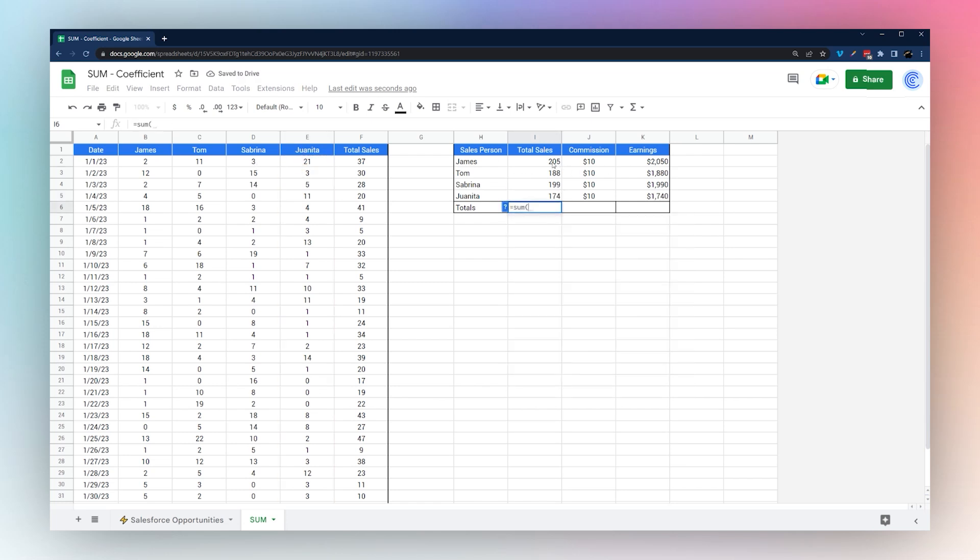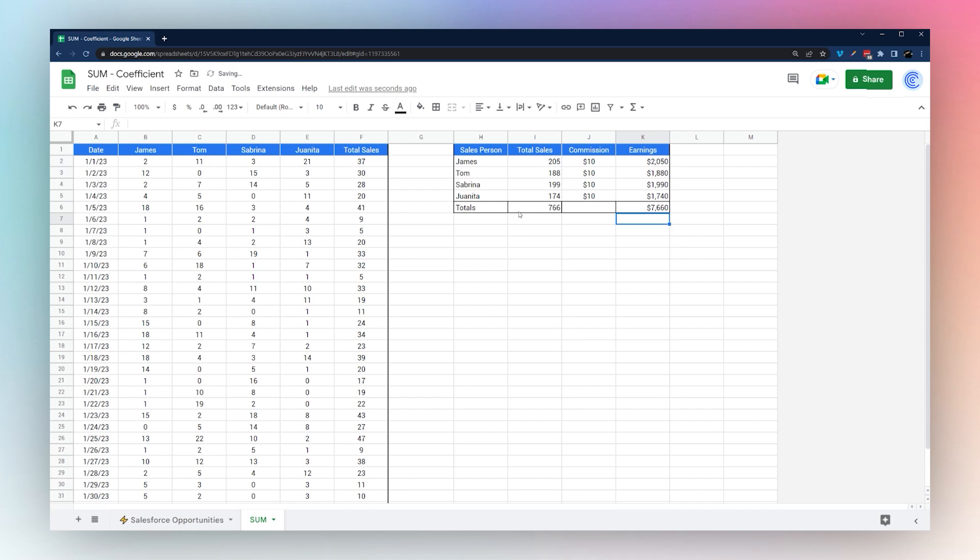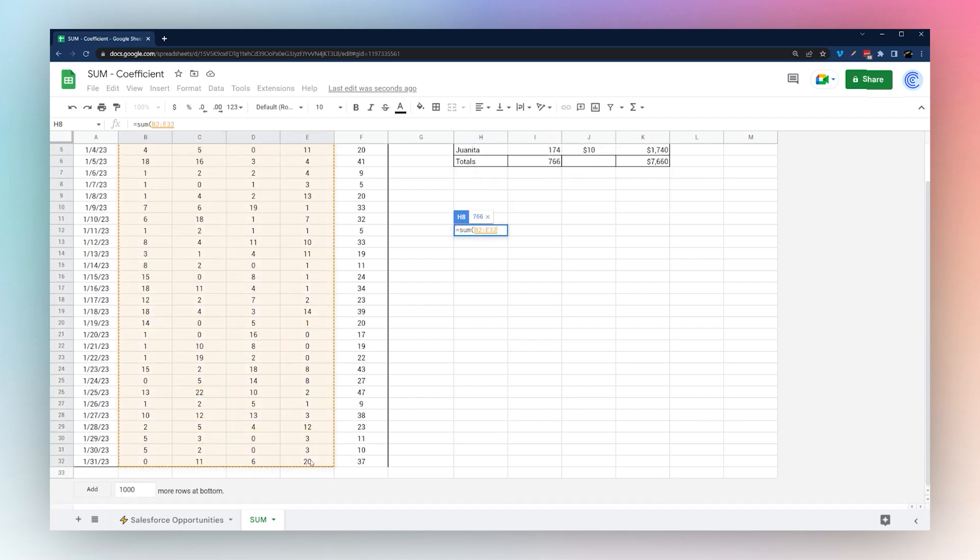Then we can add up our totals here. We can add up our totals over here. Let me just run through a couple different use cases for SUM.